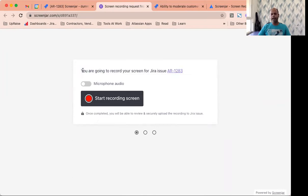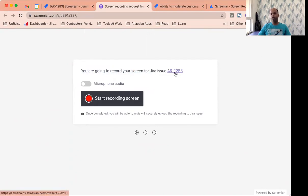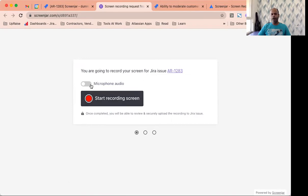You'll also notice as the message spells out, you're going to record your screen for Jira issue AR-1283. As an end user, you can start recording the screen right away. You can also enable microphone audio to be captured as part of the screen recording session.